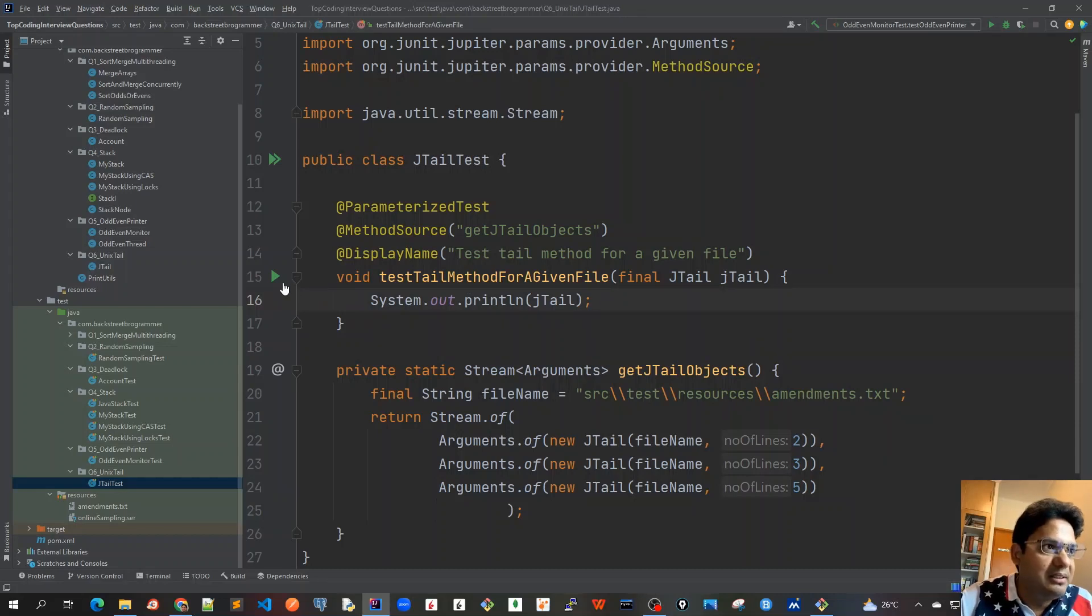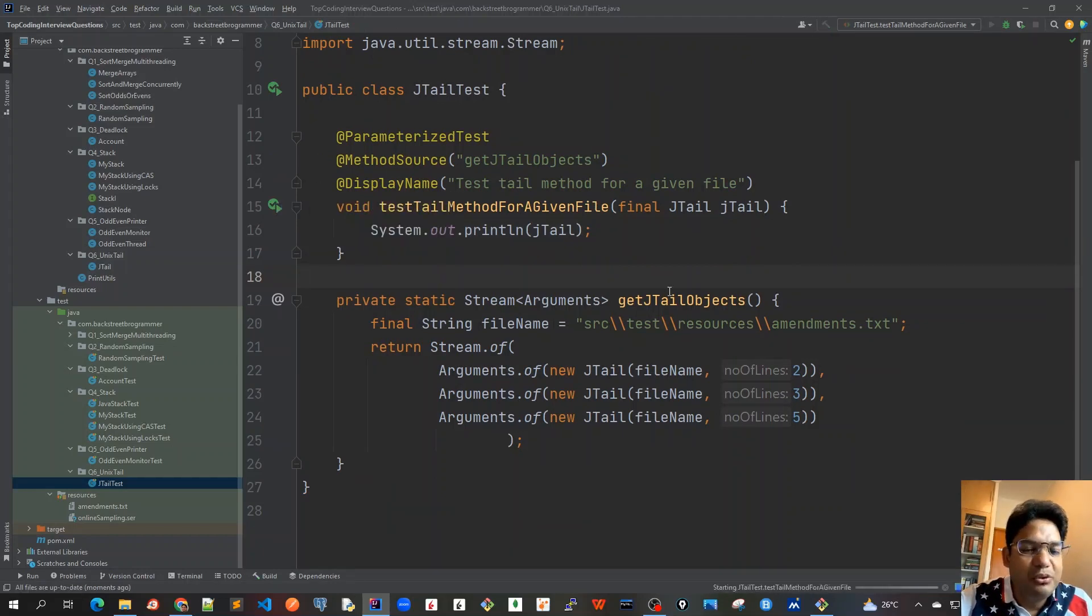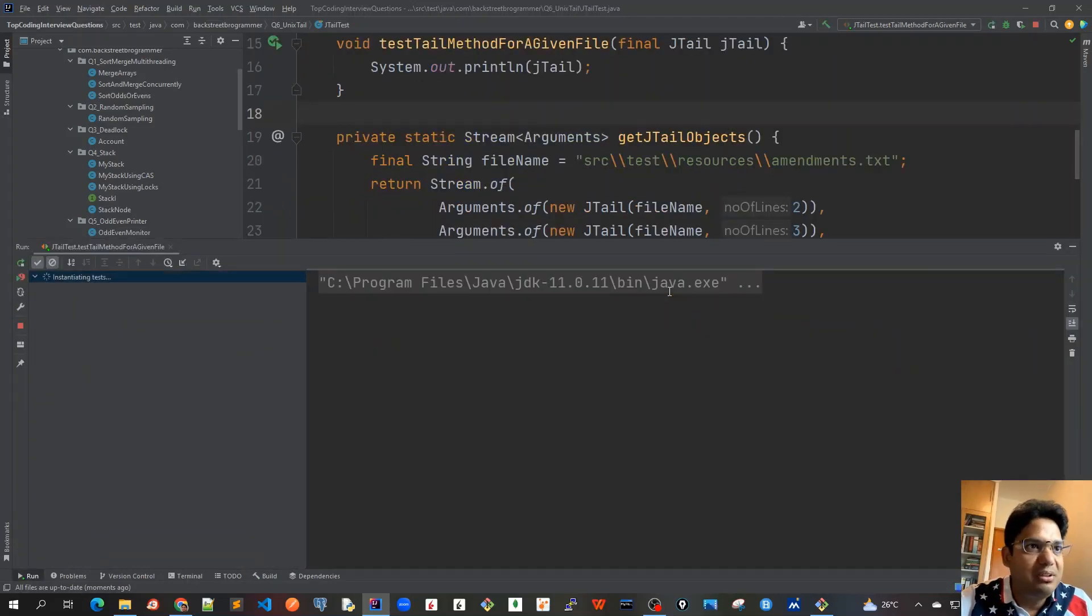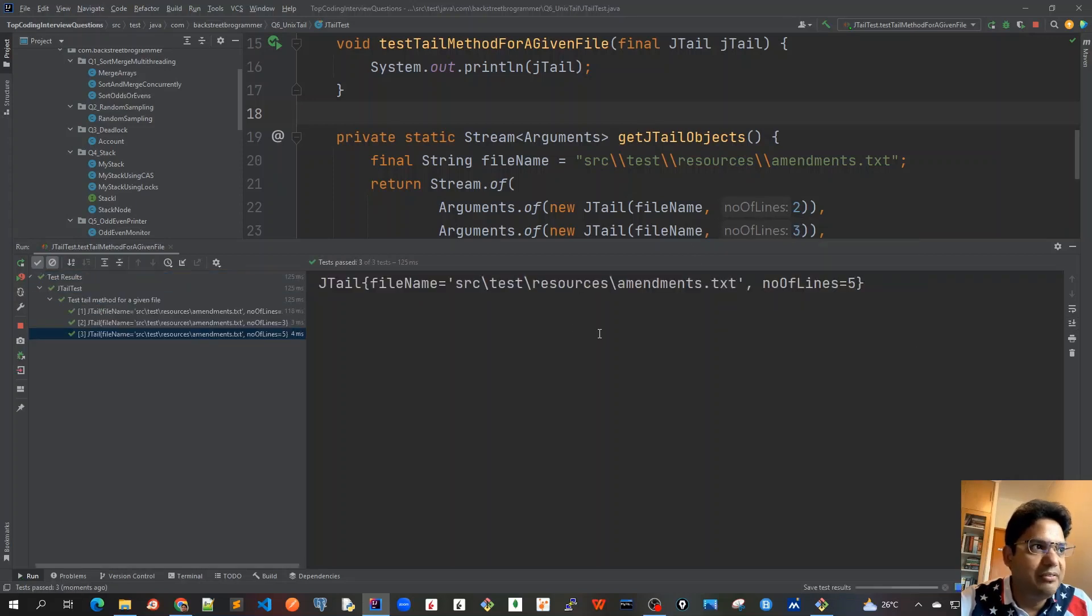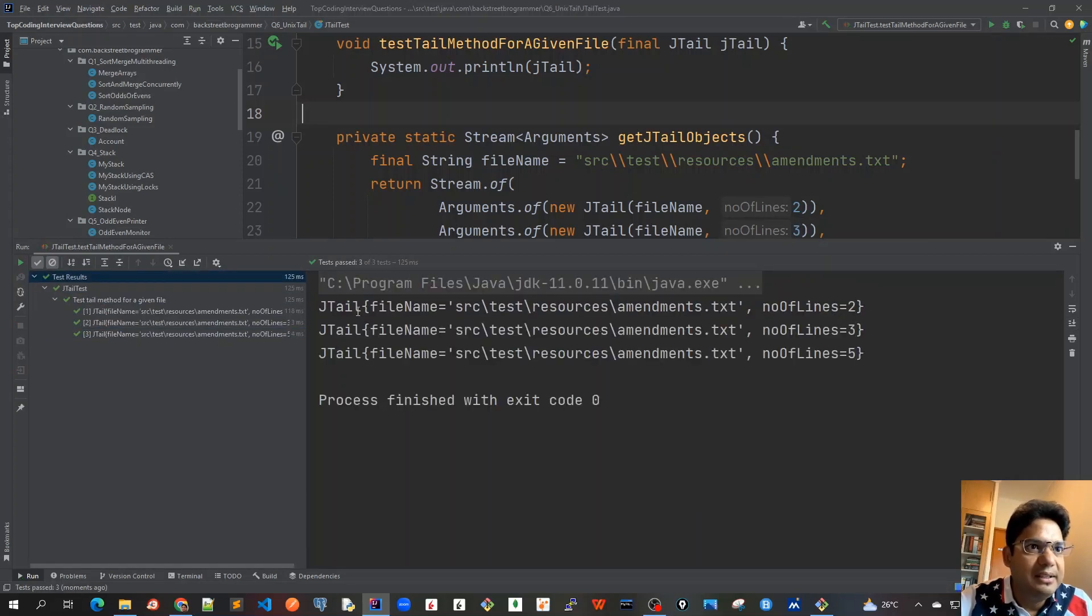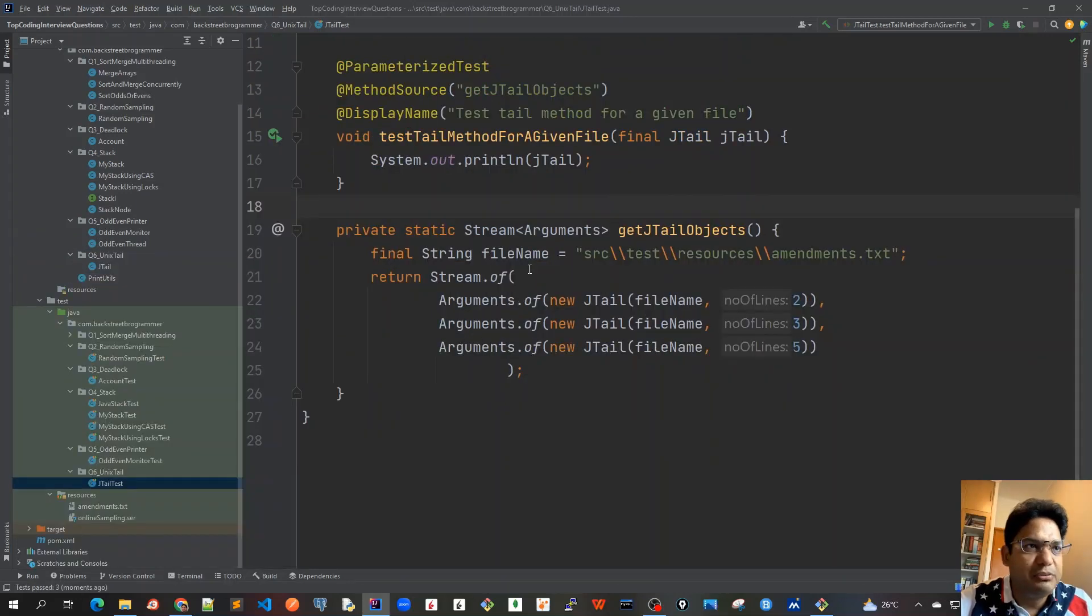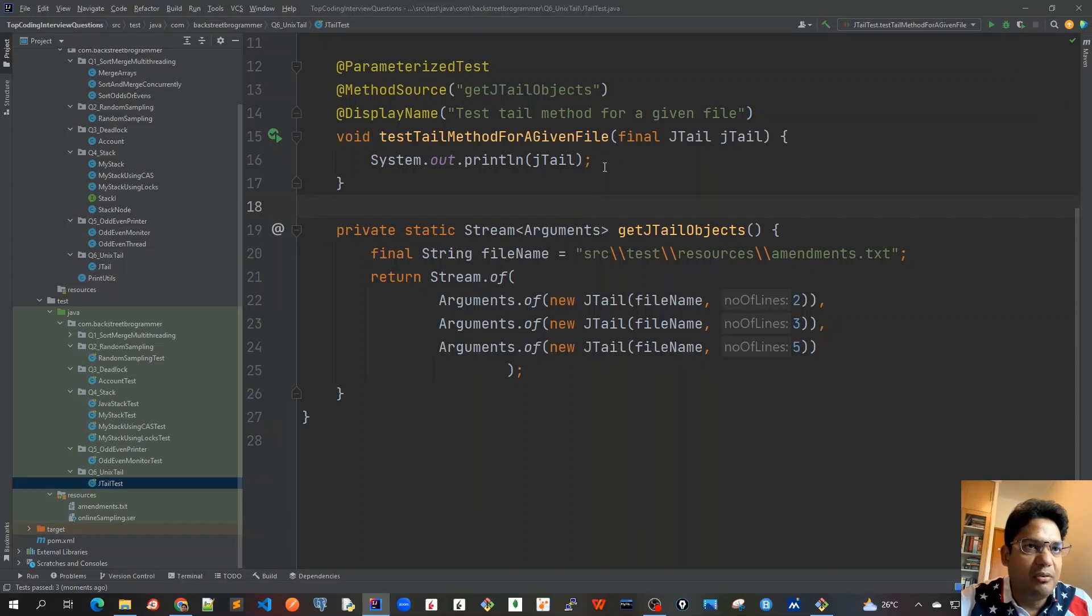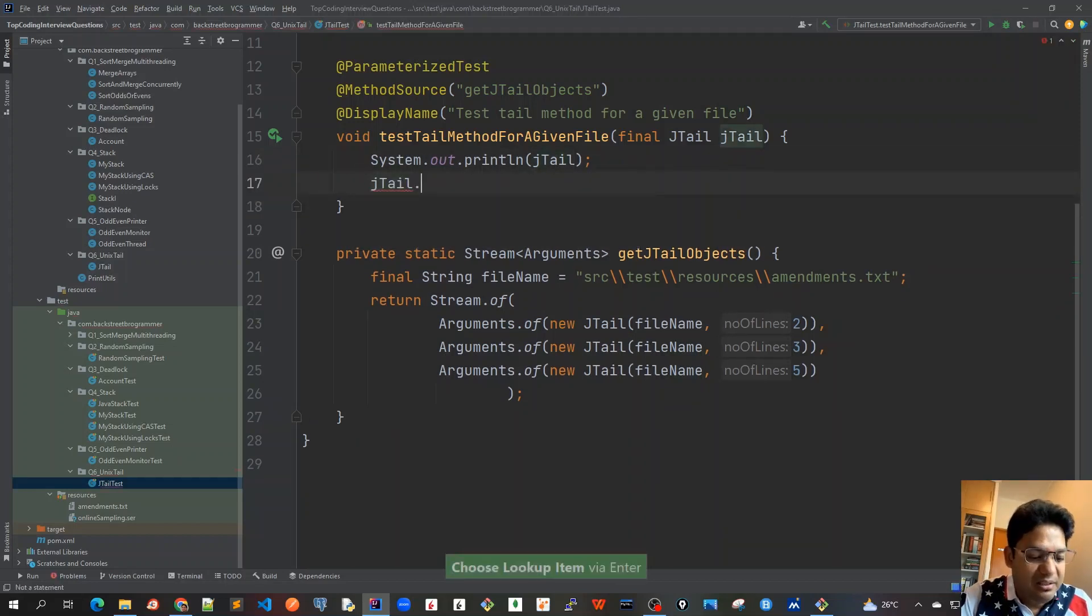So let's run this first. Let me click on this run button, which will just print out the jtail for the three objects. As expected, we can see that we have got this file name and the number of lines as 2, 3, and 5. So this was just a smoke test just for initialization of our jtail object. Now let's implement the jtail.tail method.